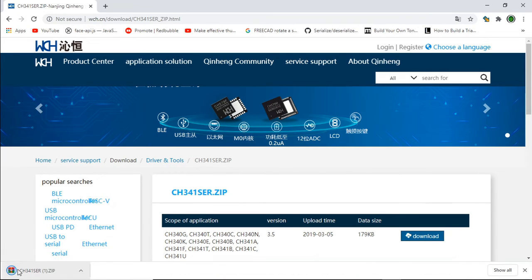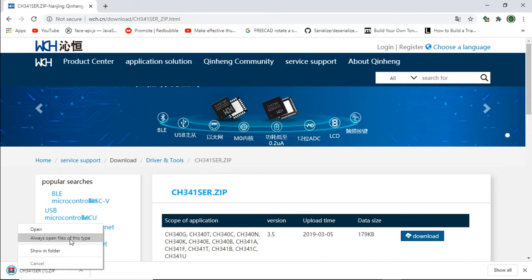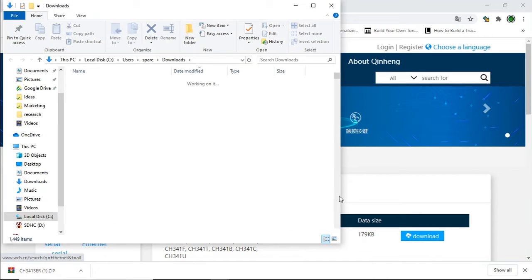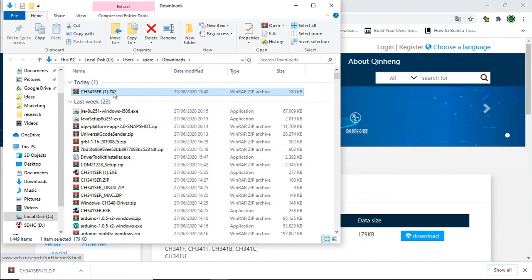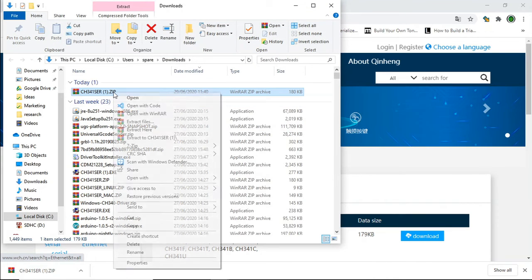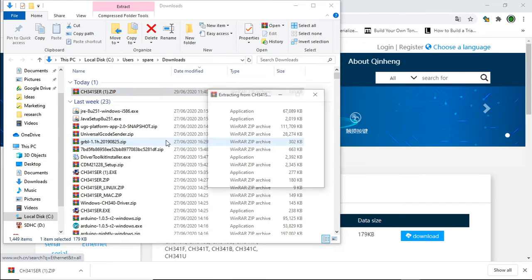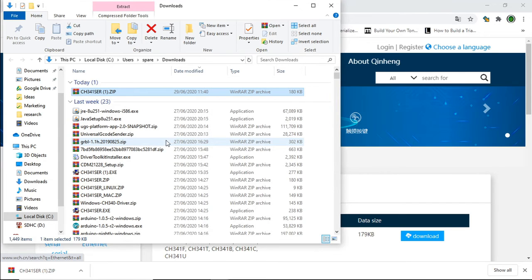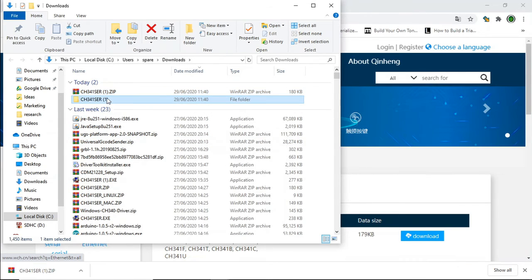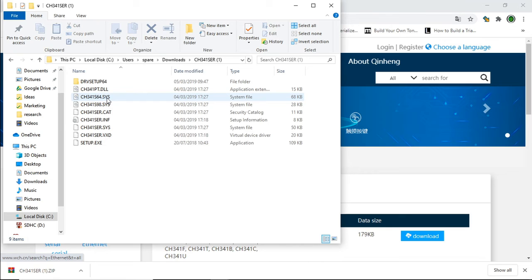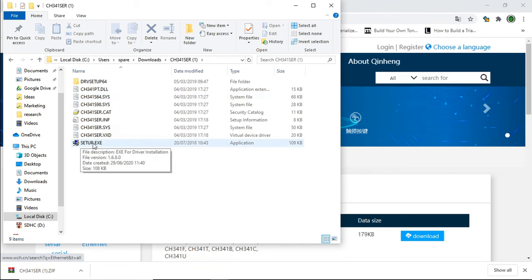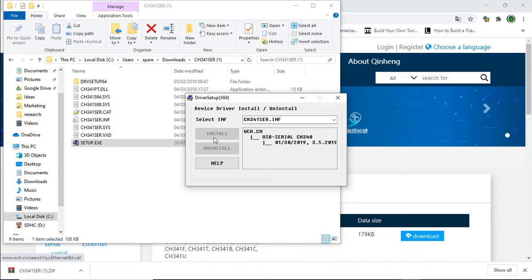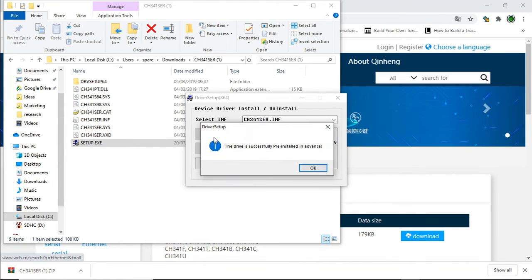You can see it's a zip file. Just extract this. There we go. Just double click the setup.exe. And there you can install. Just hit install. And that will install the actual software itself. There we go. All installed.